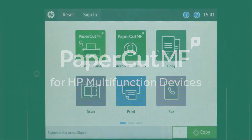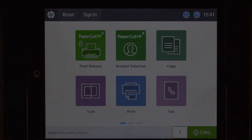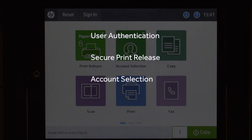Welcome to our demonstration of the PaperCut MF application for HP LaserJet Enterprise multifunction devices. This video covers user authentication, secure print release, account selection, and the basic copier functions.